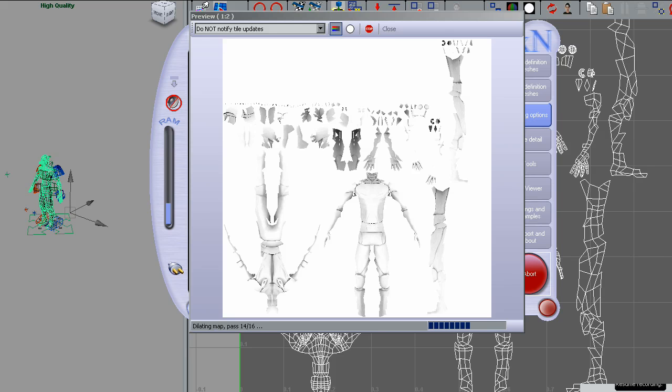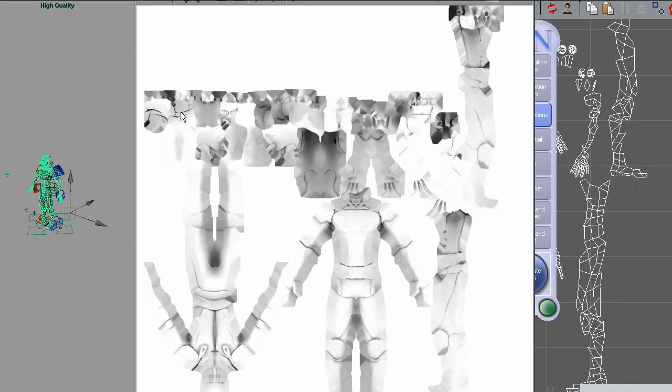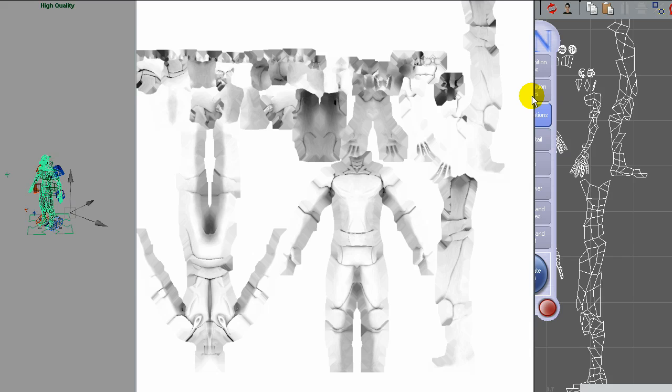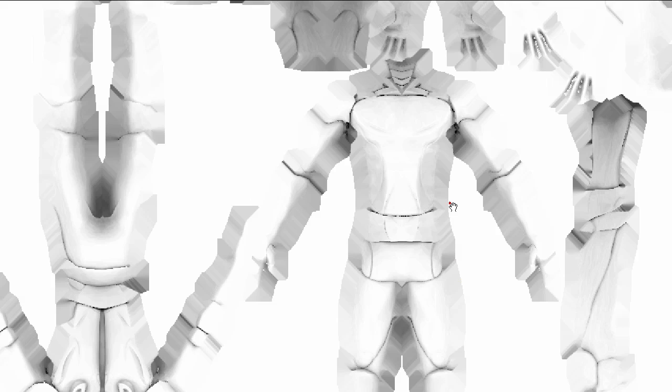I'll create really quick this ambient occlusion pass. Okay, now we have the two maps, the ambient occlusion and the normal map. We are ready to jump into UDK.